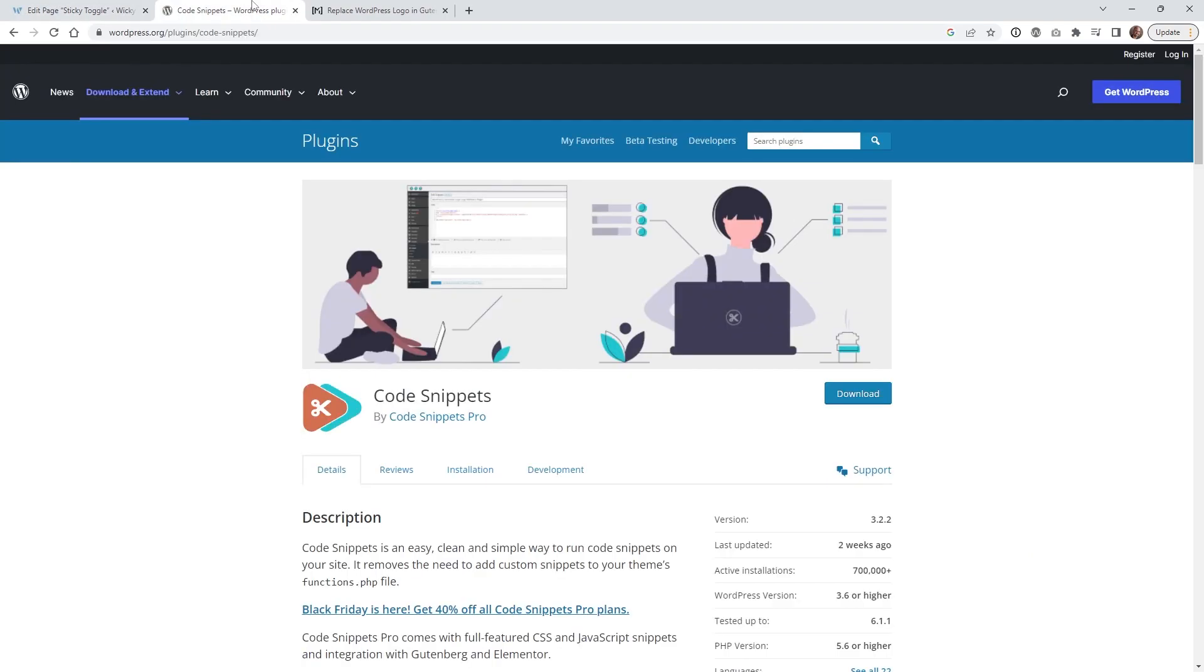The first thing I recommend is installing a code snippets plugin. If you don't have one already, I do recommend this one right here, just called Code Snippets. You could just download, install, and activate this on your WordPress website.